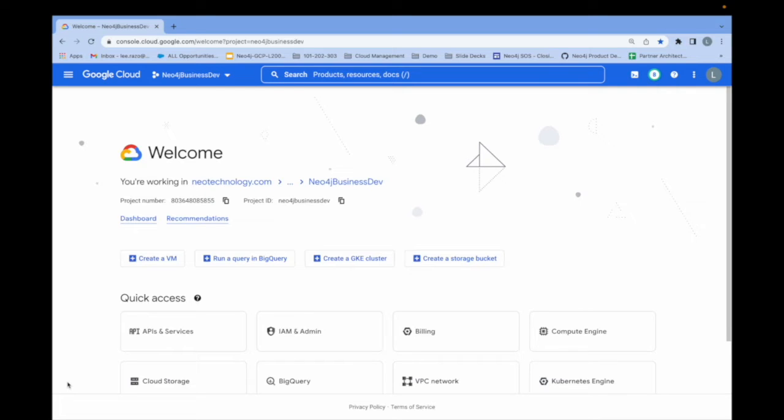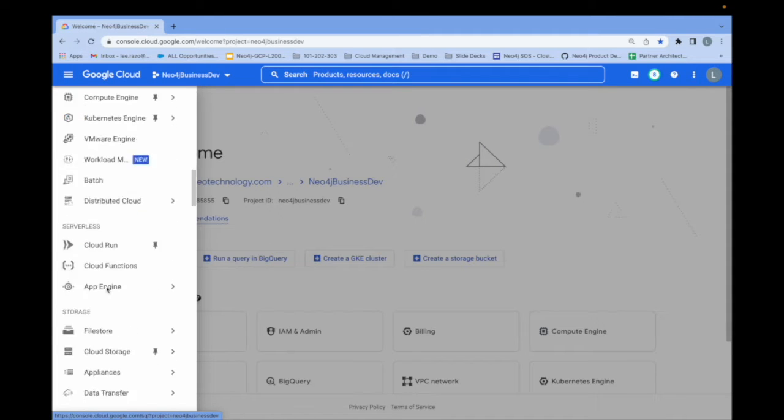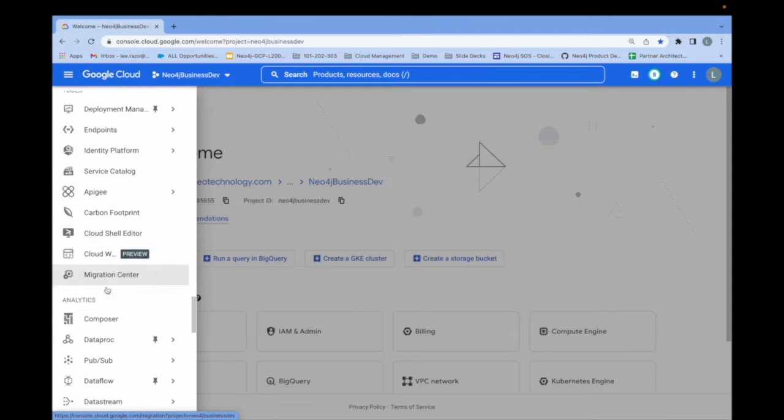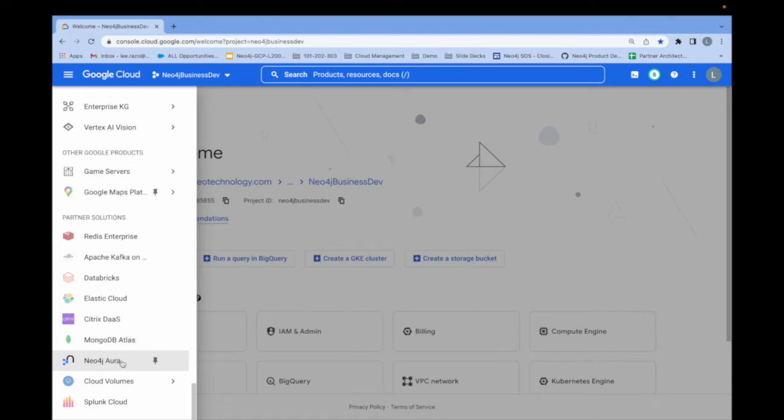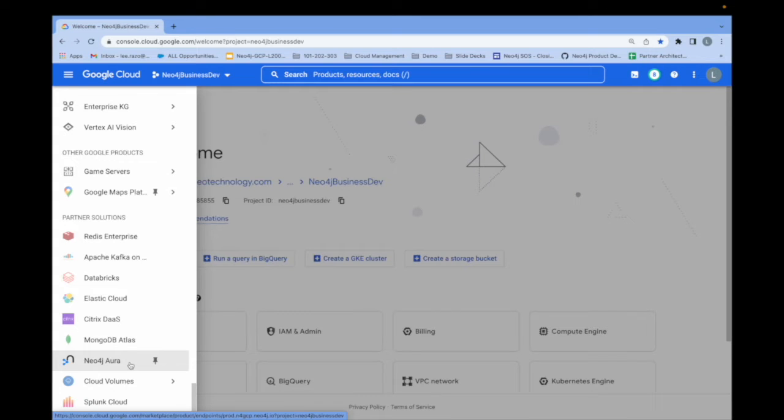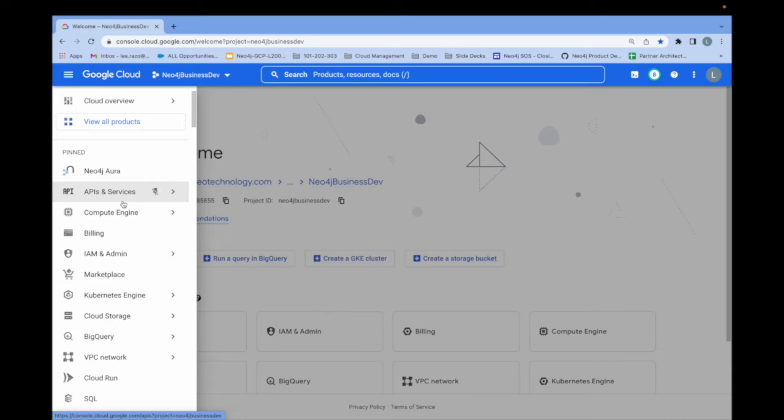There are two very simple ways to do this using the Google Cloud Marketplace. The first is to go to the navigation pane here on the upper left from the Google Cloud Console and navigate down to the section called Partner Solutions where you will find Neo4j Aura listed. I've already pinned this so that I can find it here at the top of my navigation pane.